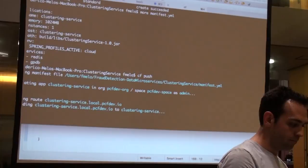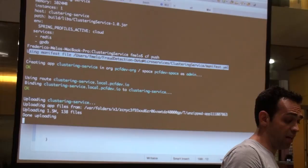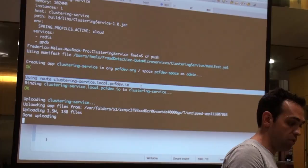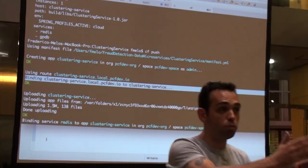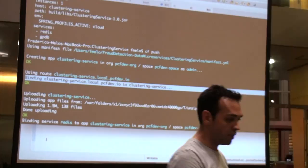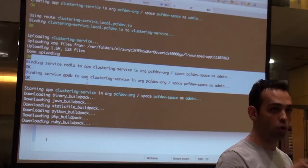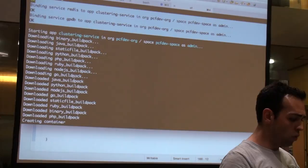Let's push this app now. It's using the manifest file I showed you. It's creating the app with the name specified, in my organization and space. I'm creating a route in my DNS server with the name asked before, binding that route to the application — you can have multiple apps with one route and get round-robin across different instances. I'm uploading that app and then binding it to the Redis and GPDB services.